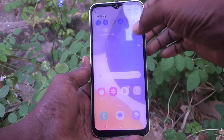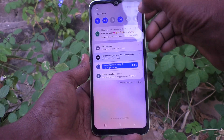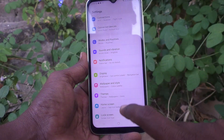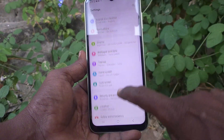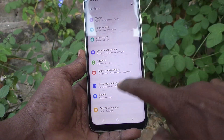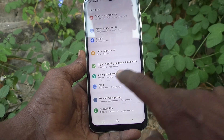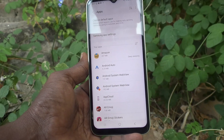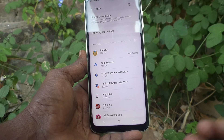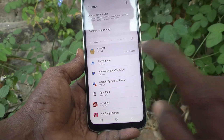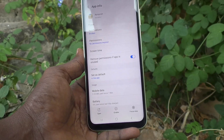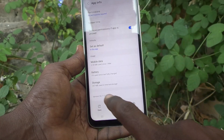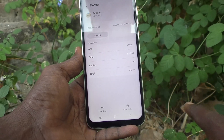First of all, go to Settings on your phone, then go to Apps. Here, select the app which you want to move. Here I select Amazon, and then select Storage — click on Storage.